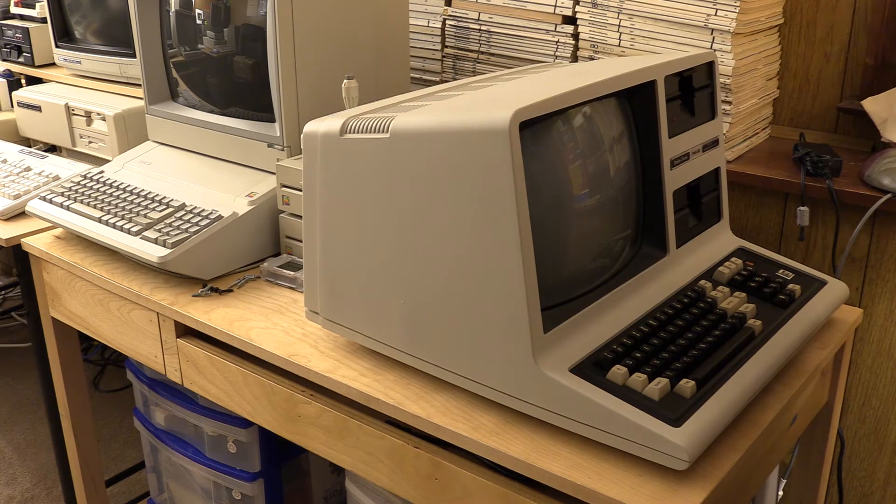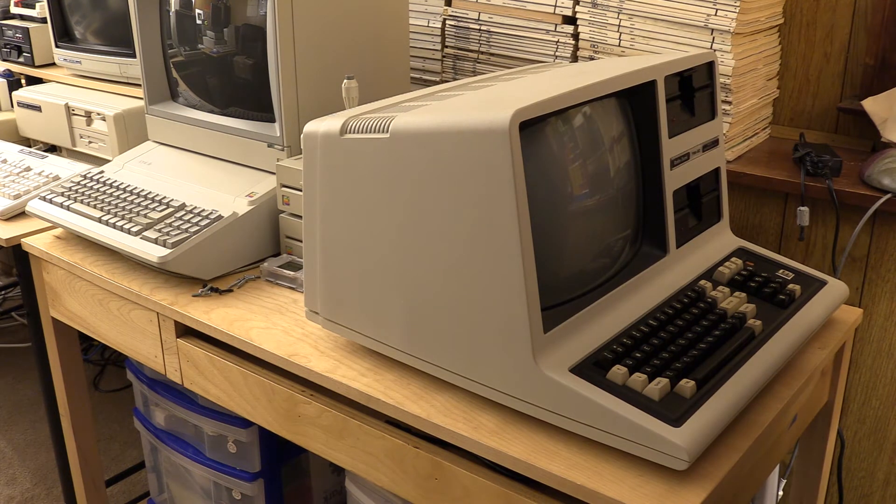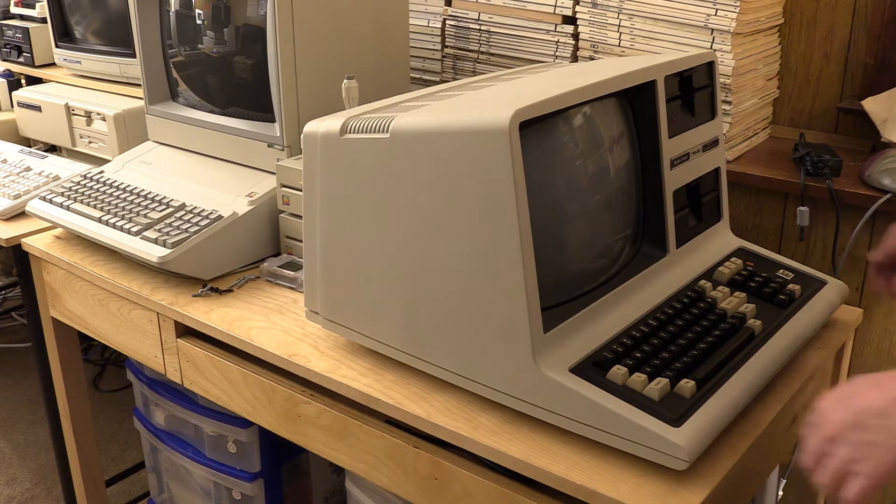Now that we're back together, I'm going to flip this back over, get the screws in, and then we're going to plug it in and try it out.